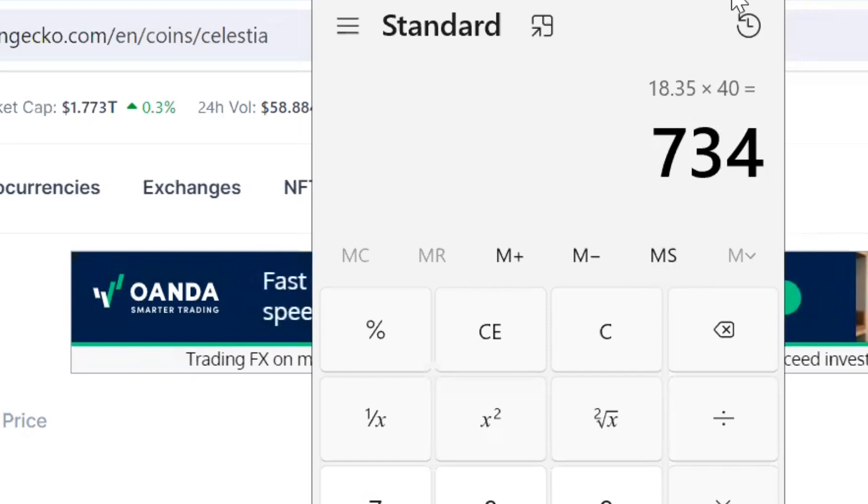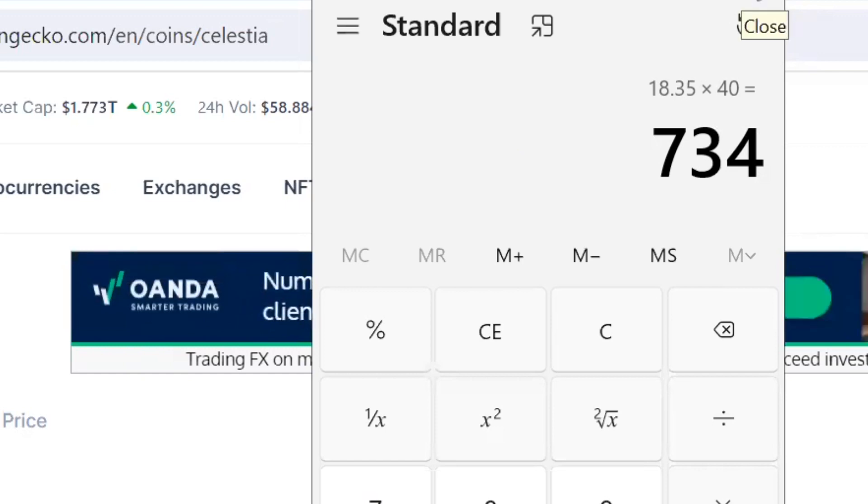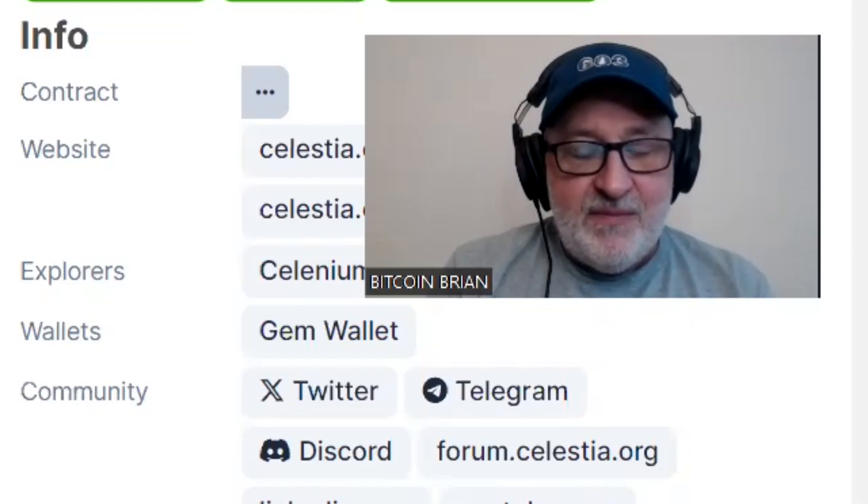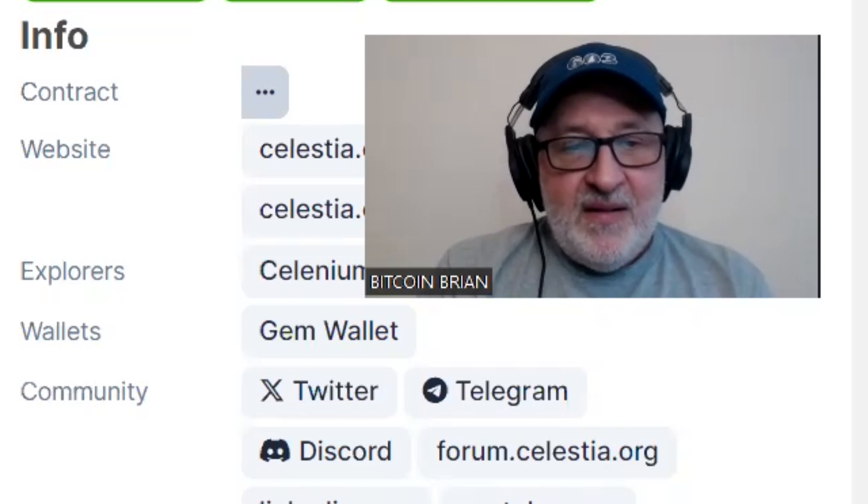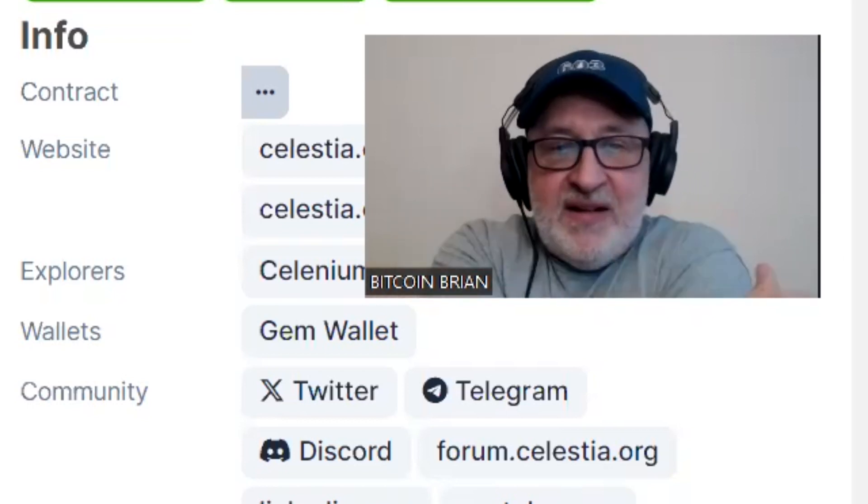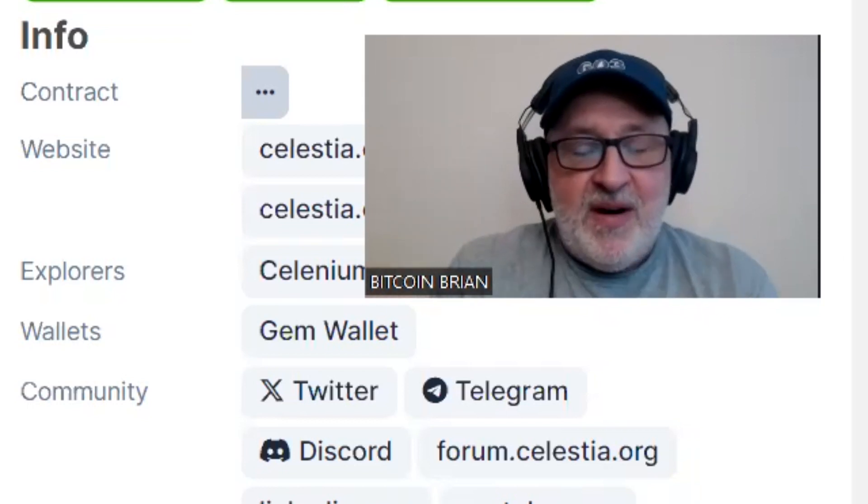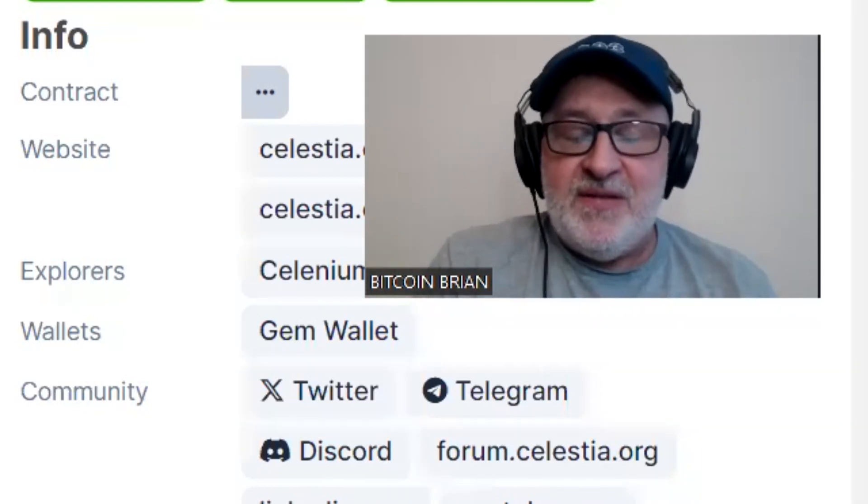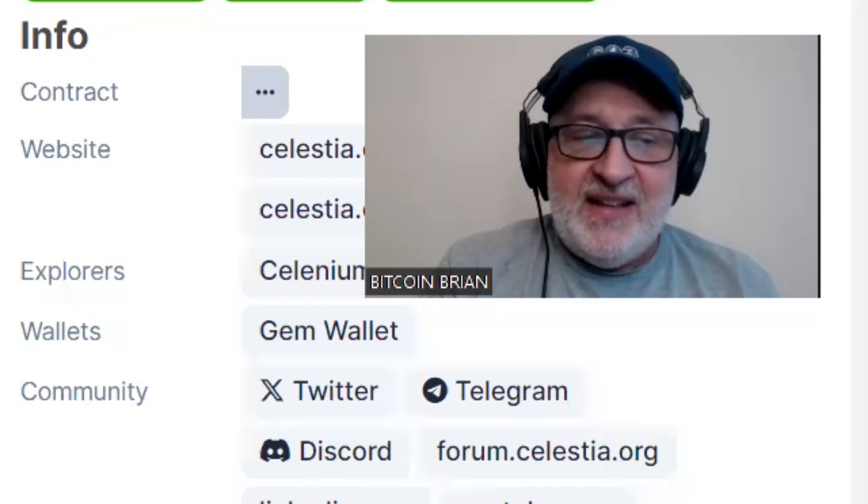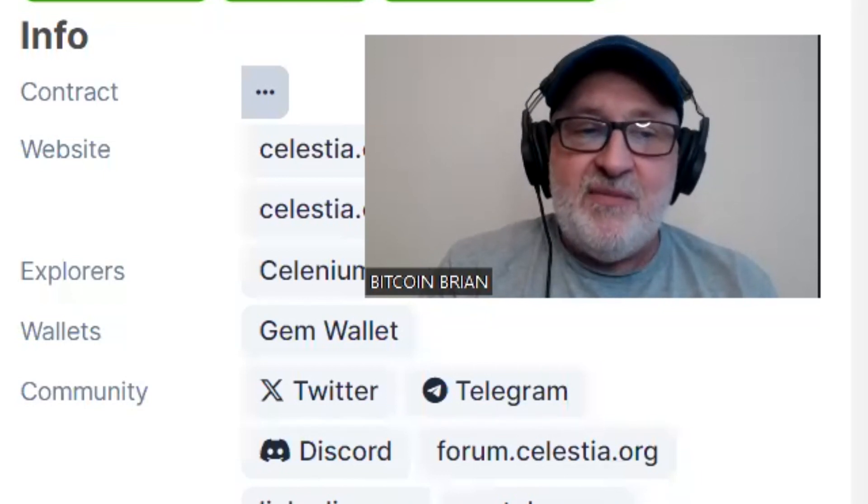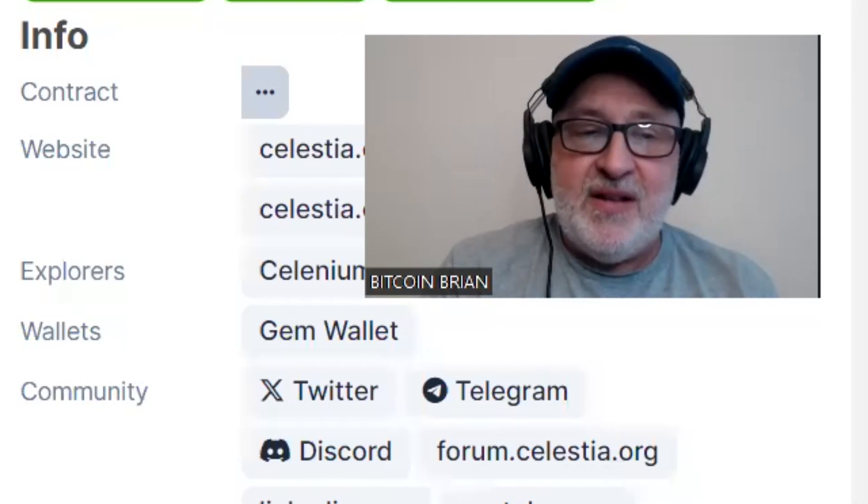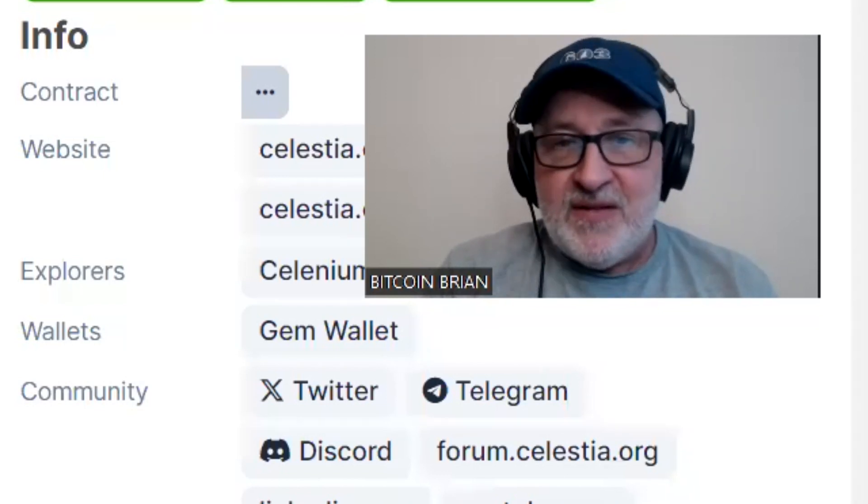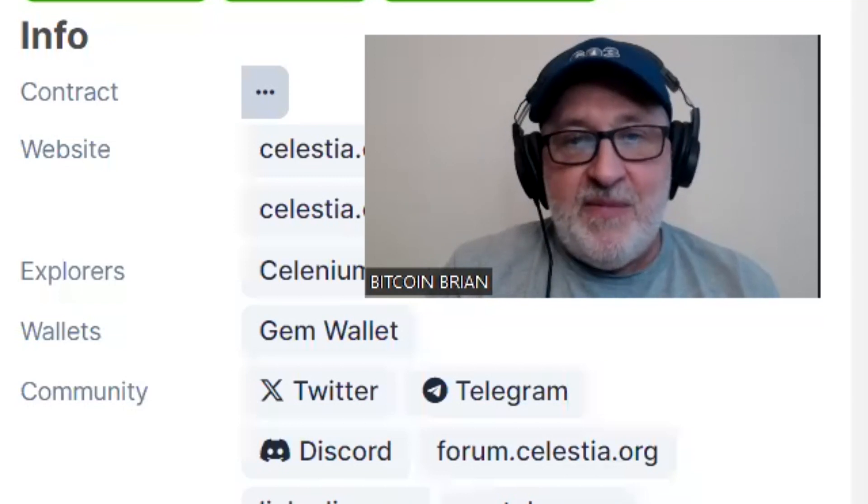That would put Celestia, the TIA token, at $734. Wow, that blows my mind to think about that. But I mean, it is possible. They're talking that this bull market we could have over a $10 trillion market cap. If that's the case, I think this would be a hundred billion dollar market cap coin. So very possible.